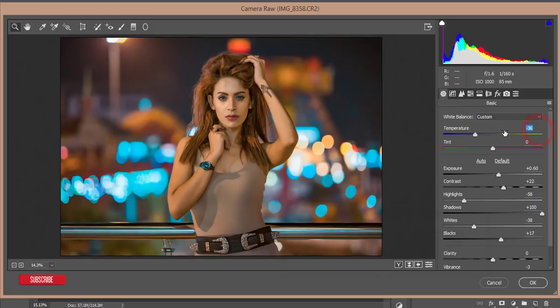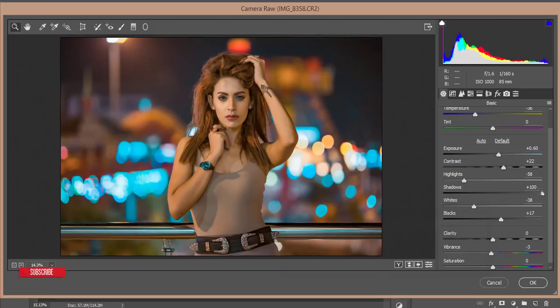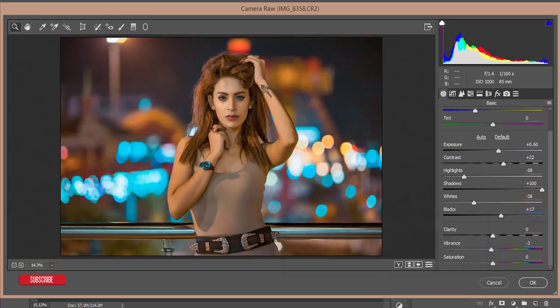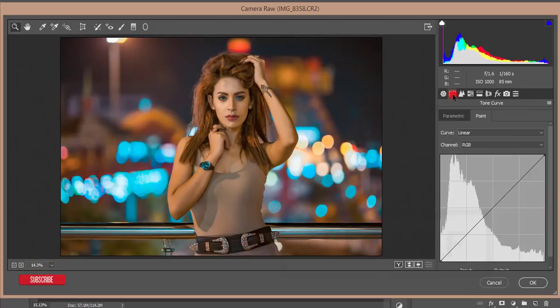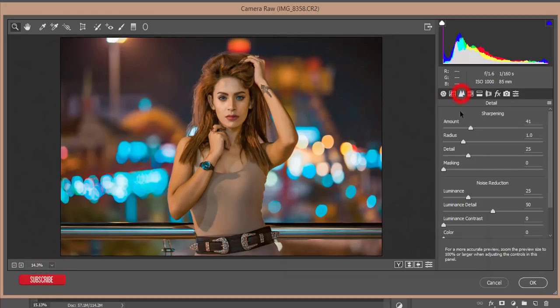The temperature is minus 36, exposure 0.60, contrast plus 22, highlight minus 58, shadow plus 100, whites minus 38, blacks 17, and vibrance minus 3. Tone curve and other stuff I didn't touch that.